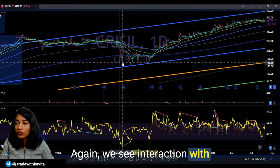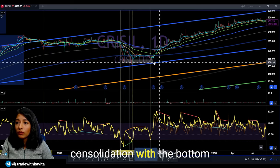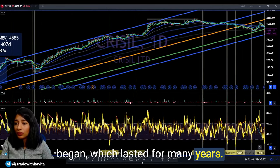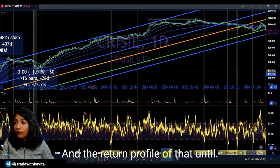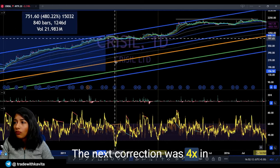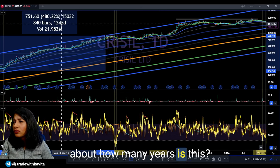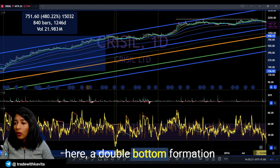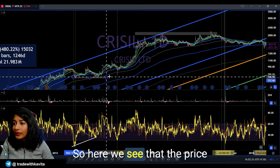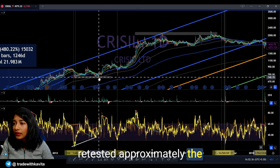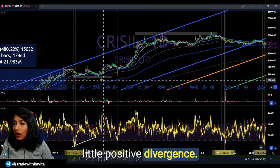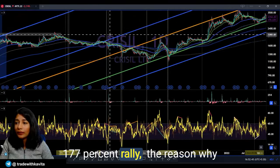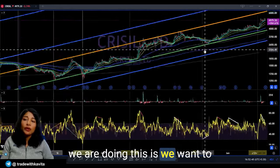Again, the price showed negative divergence, corrected all the way to level 30 while the weekly time frame remained quite bullish, then rallied to give almost a 3x in a little more than a year. Again we see interaction with level 30, some sideways consolidation with a bottom formation, then a sharp rally began lasting many years — a 5x return in about four years. Then again a double-bottom formation with a strong positive divergence, and the price went on to give a 177% rally from that positive divergence point.